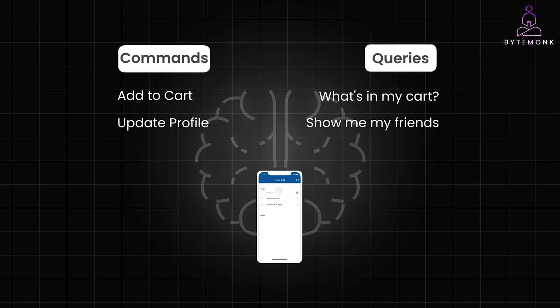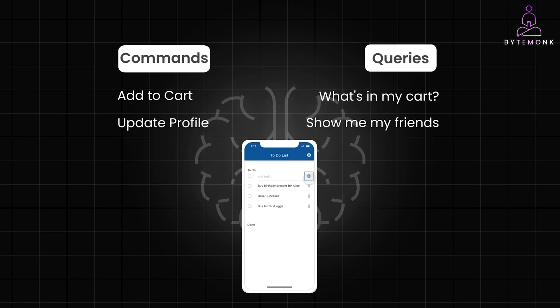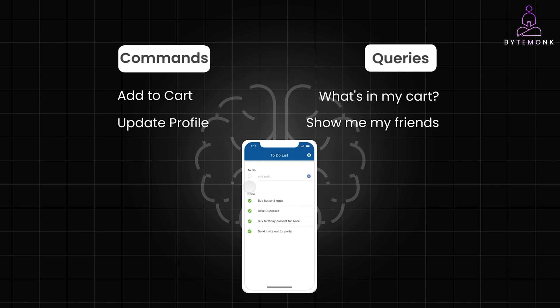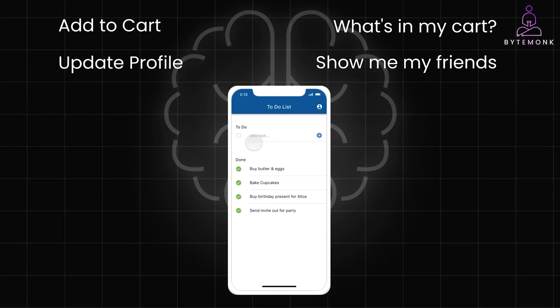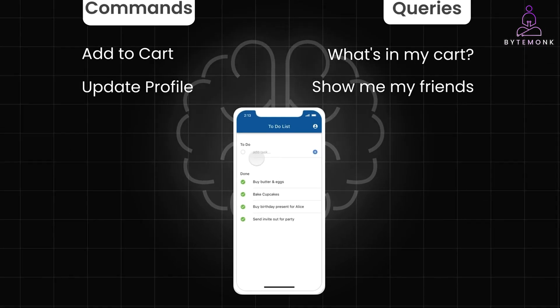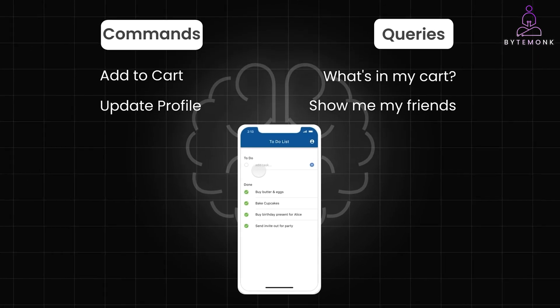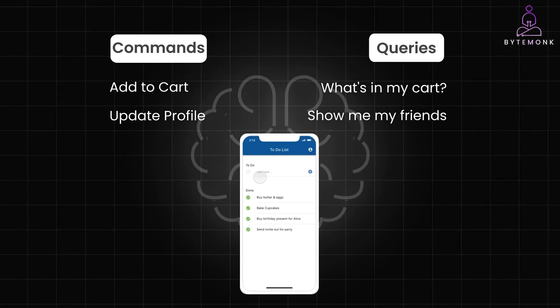So imagine this to-do list. Adding a task is a command here, it changes the list. Checking off a task is also a command, it updates the data. But viewing your tasks, that's a query, just reading information.